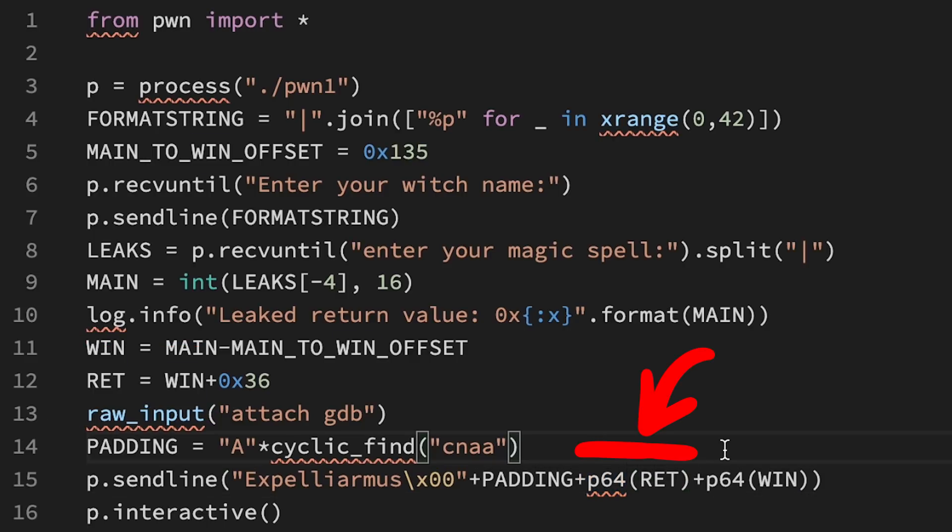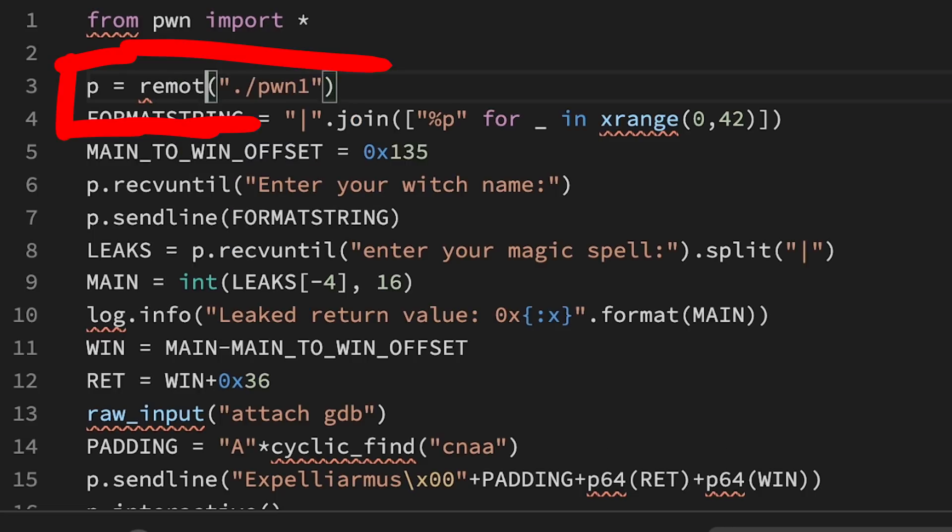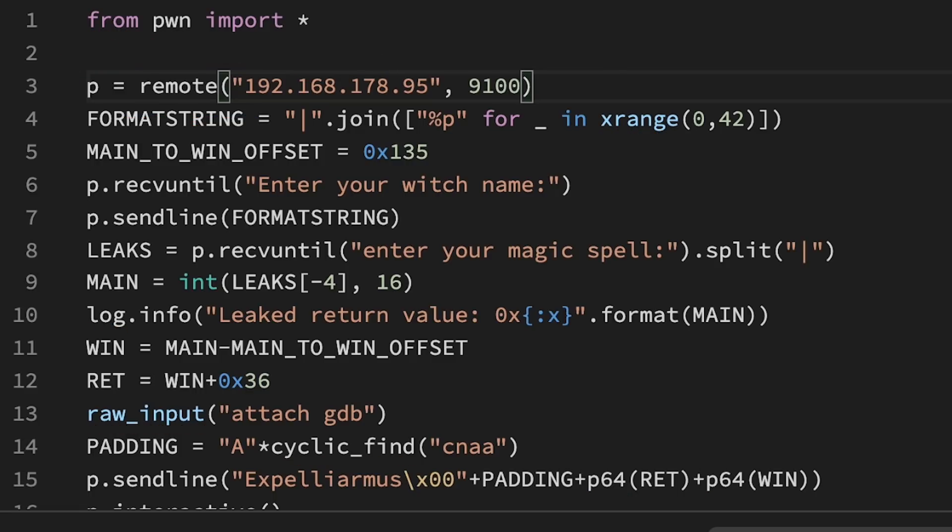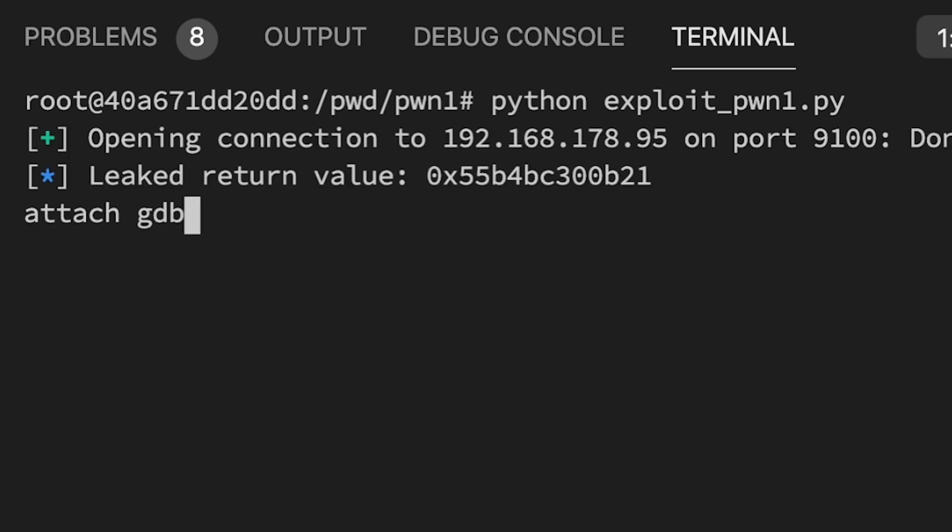This should work now. I'm changing the exploit from the local process execution to talk to the remote challenge server by using the IP and port. In this case it's the local challenge server we started with docker-compose at the start. Let's run the exploit against it.